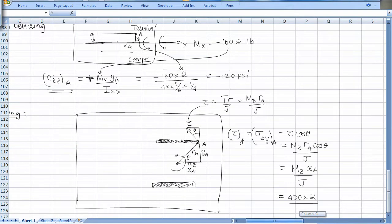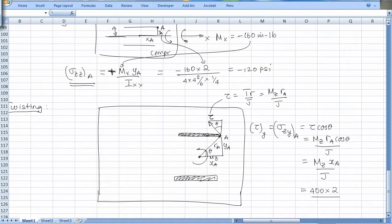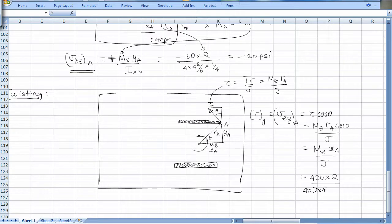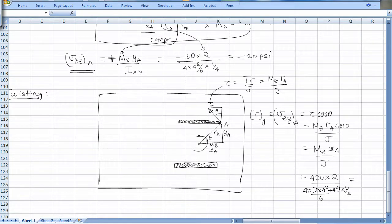Since r_A·cos(theta) equals x_A, the y-component simplifies to Mz·x_A over J. Mz is 400, x_A is 2, and J is looked up from the torsion table as d(3b² + d²)/6 times thickness. Substituting d=4, b=4, thickness=one-quarter inch gives sigma_zy equals 75 psi.